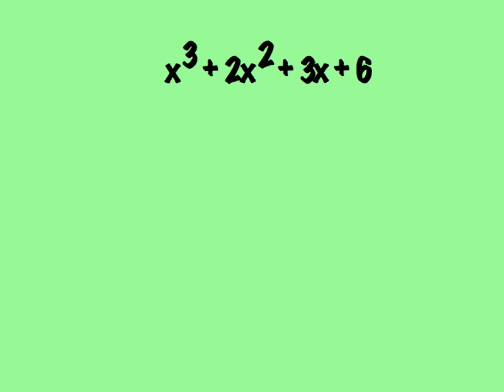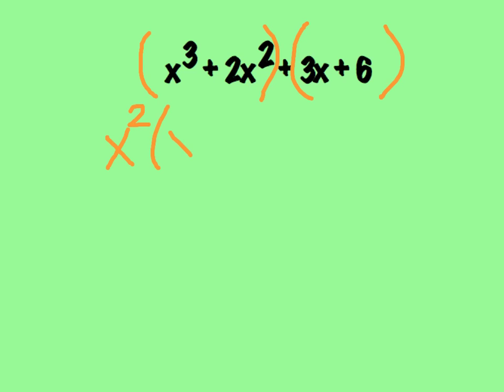Just like when we did the grouping method, we're going to group the first two terms together and the second two terms together. We're going to factor out the GCF in each binomial. When I look at my first binomial, I have x cubed plus 2x squared, so my GCF is going to be x squared. When I factor out x squared, I'm going to get x plus 2 inside my binomial.